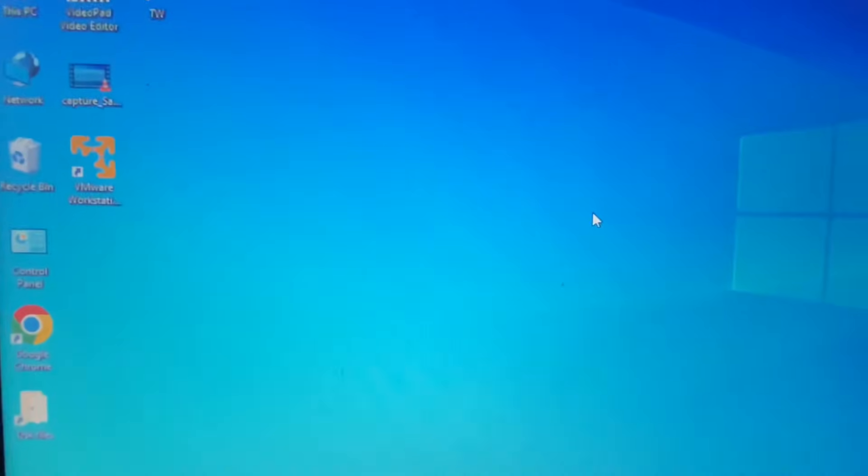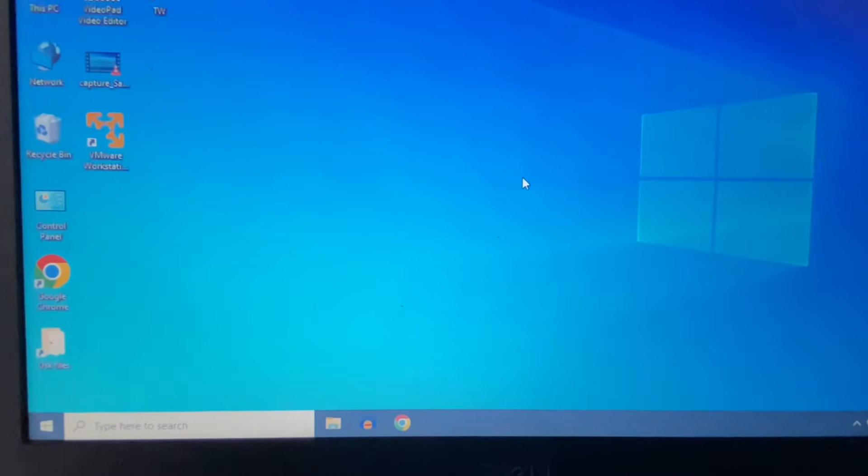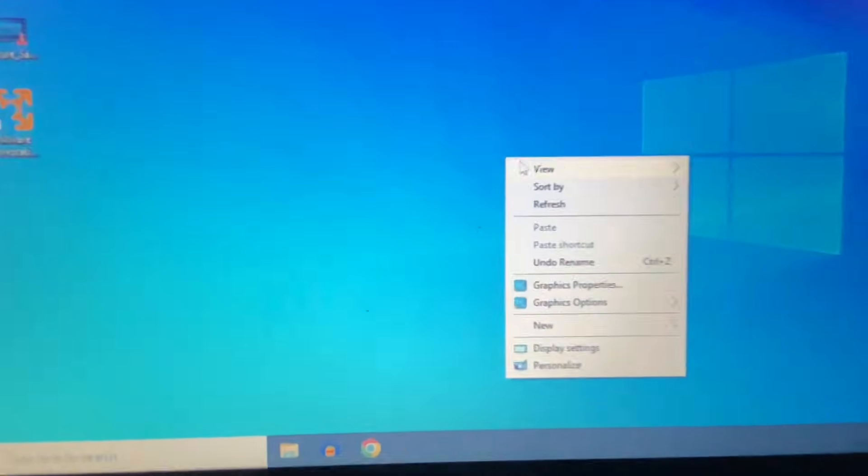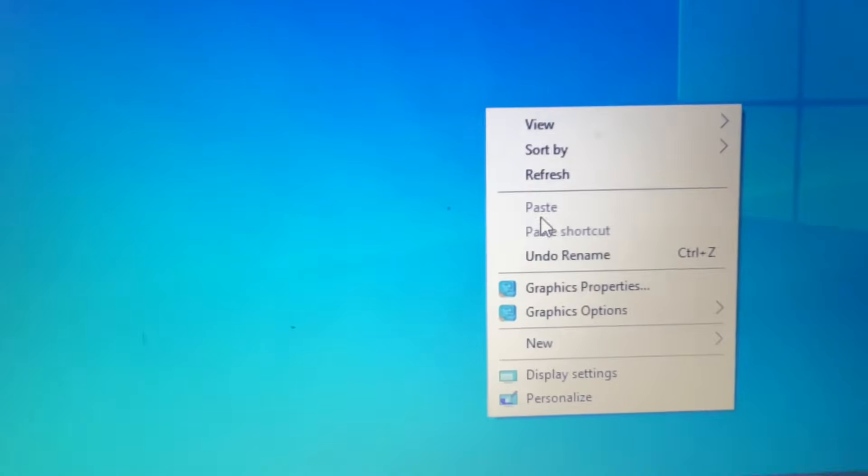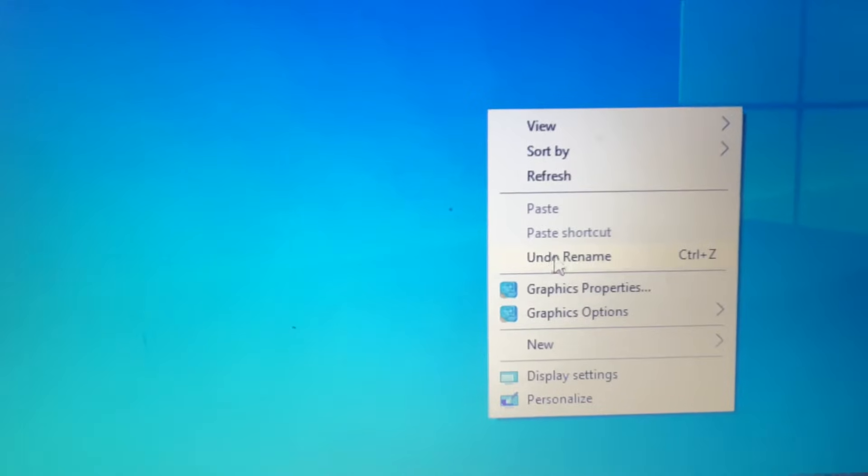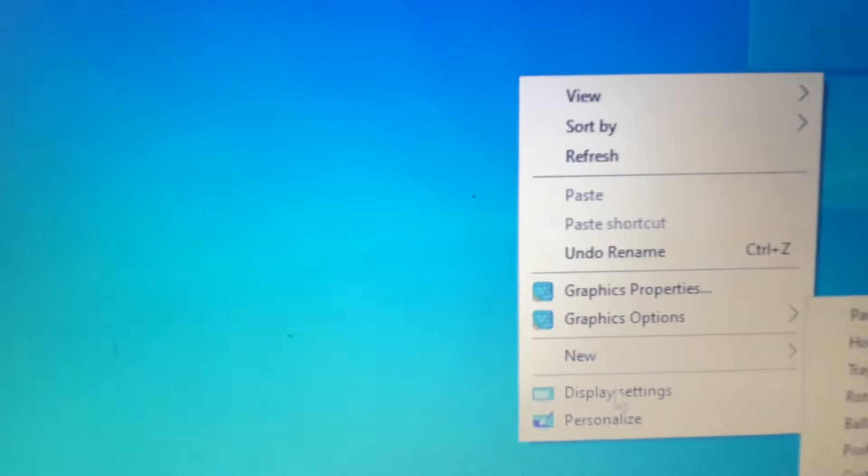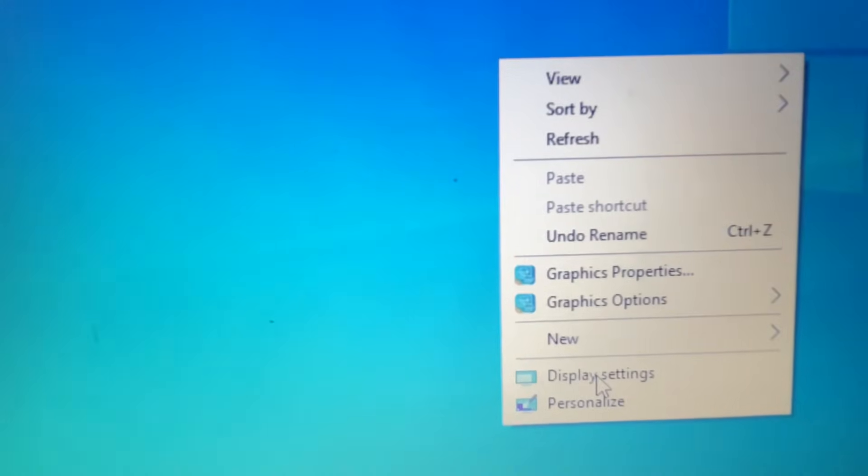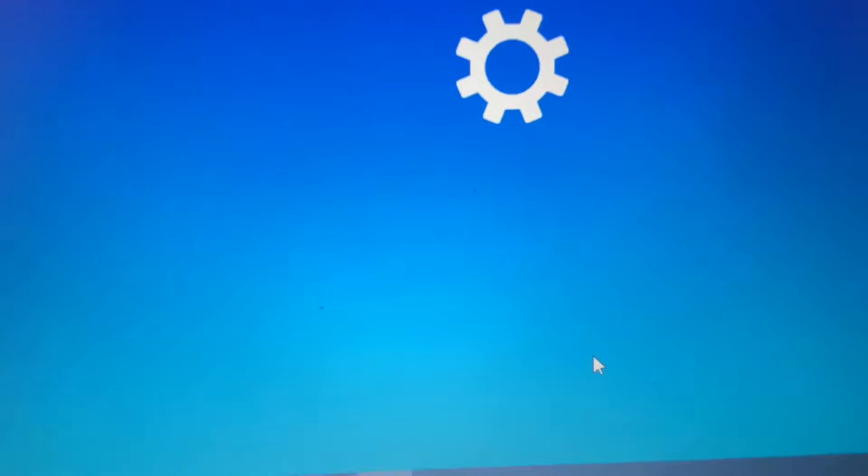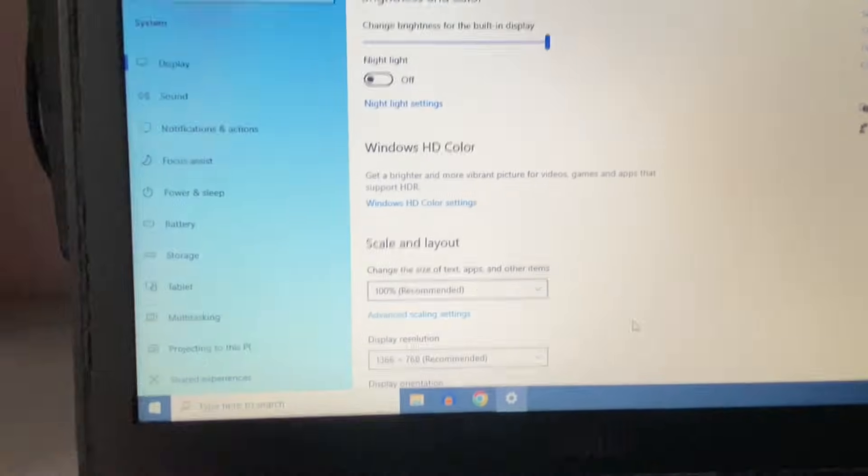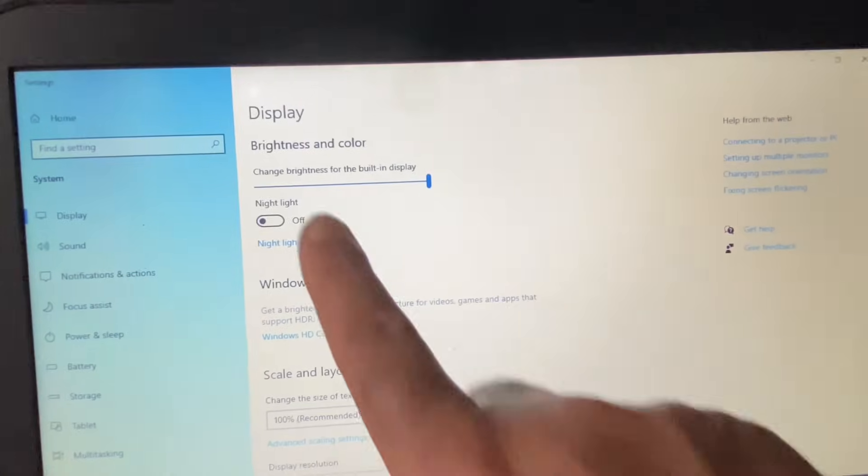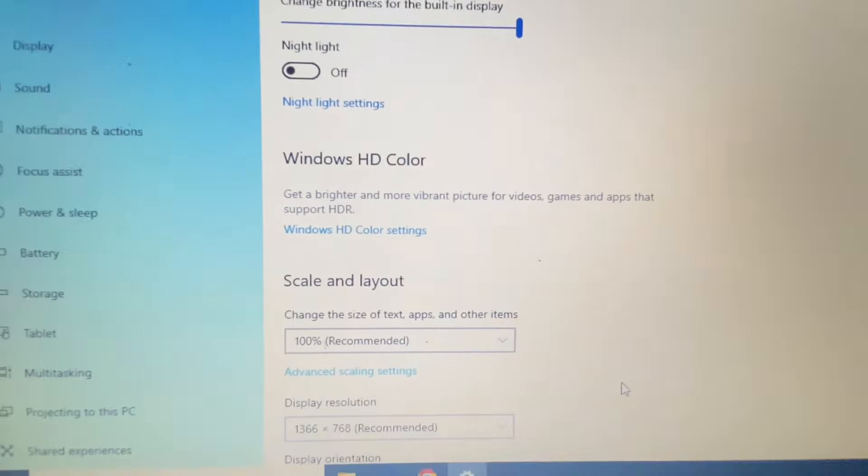Right click on the desktop, then click on this option Display Settings. So these are the display settings as you can see.